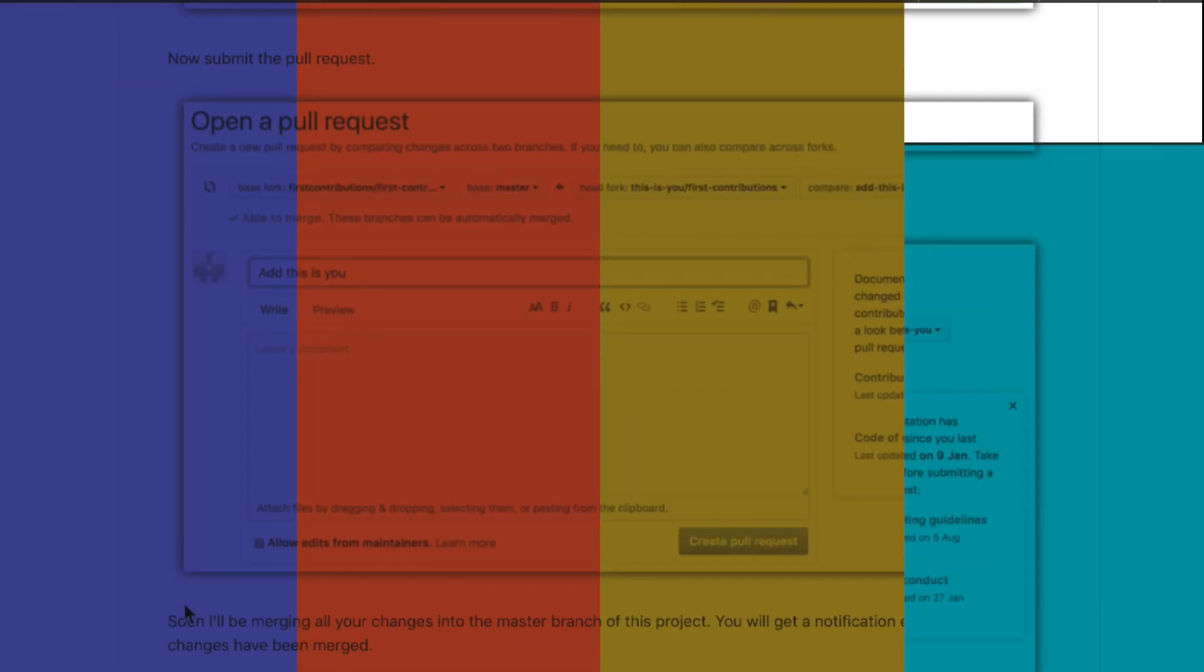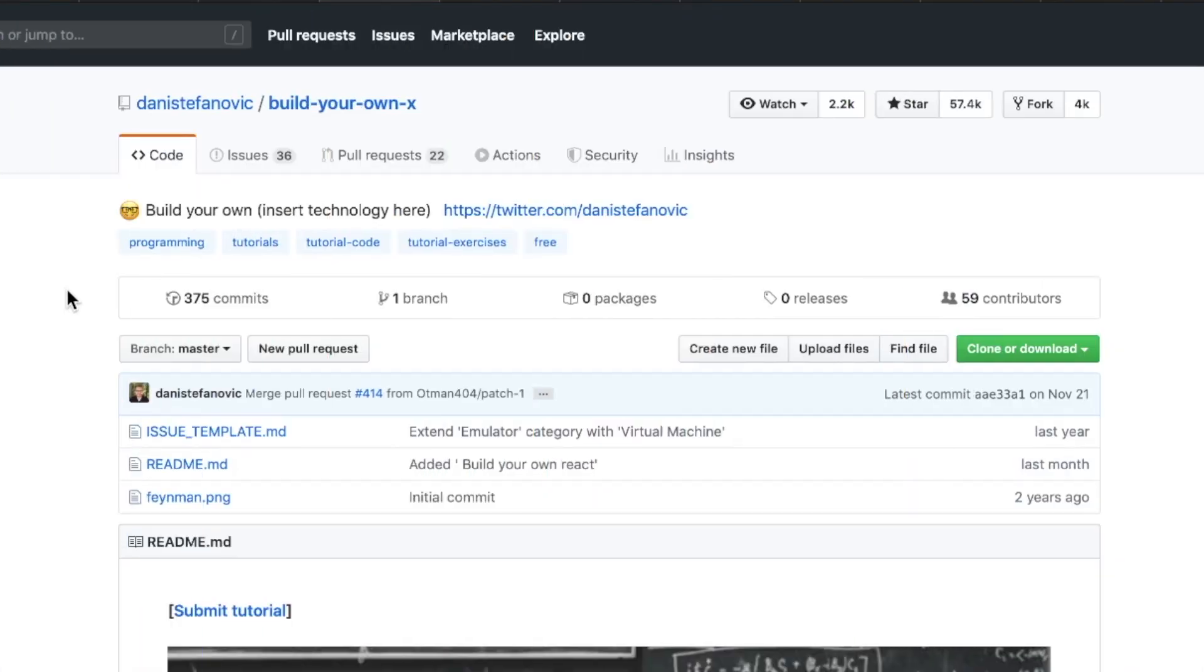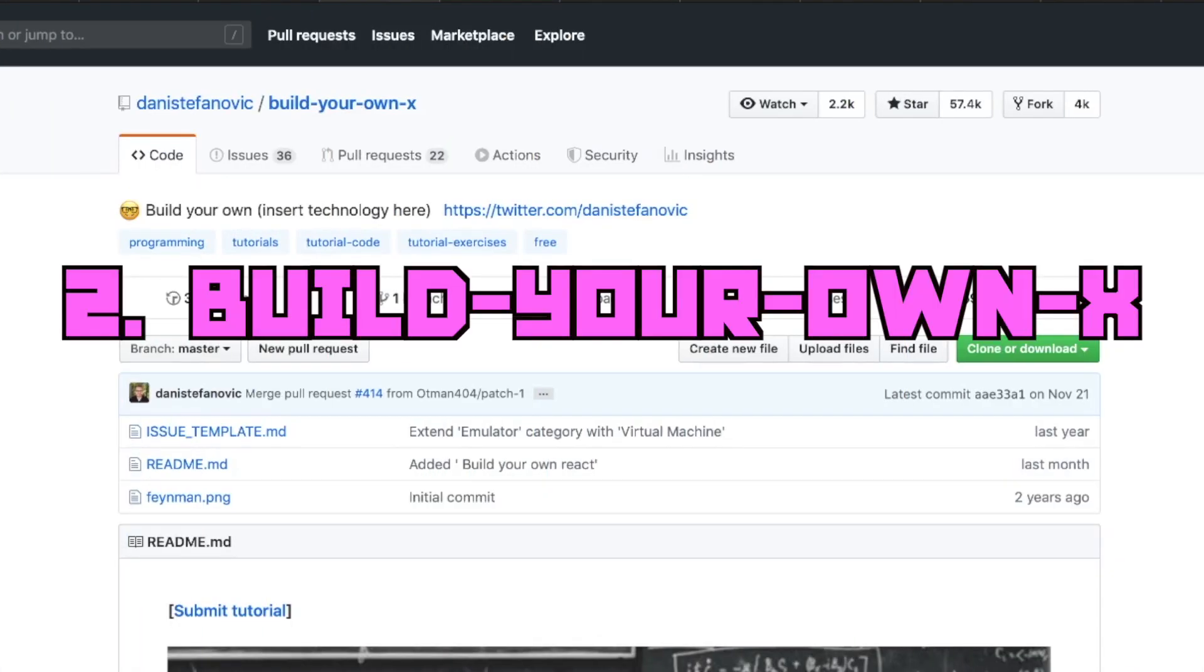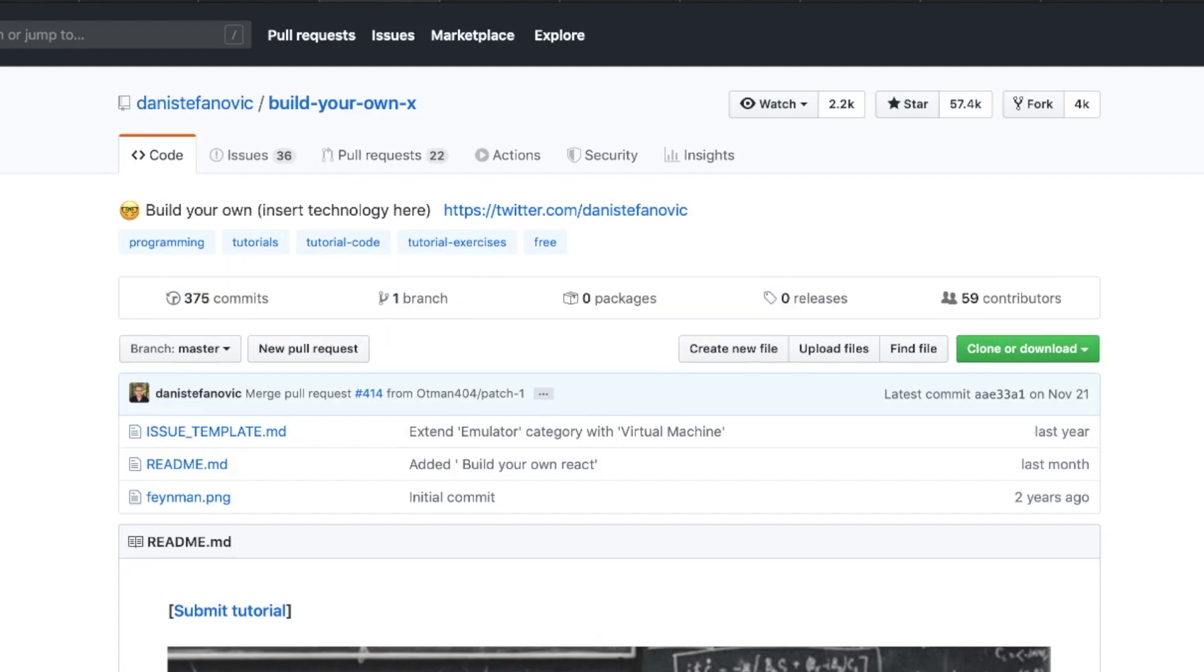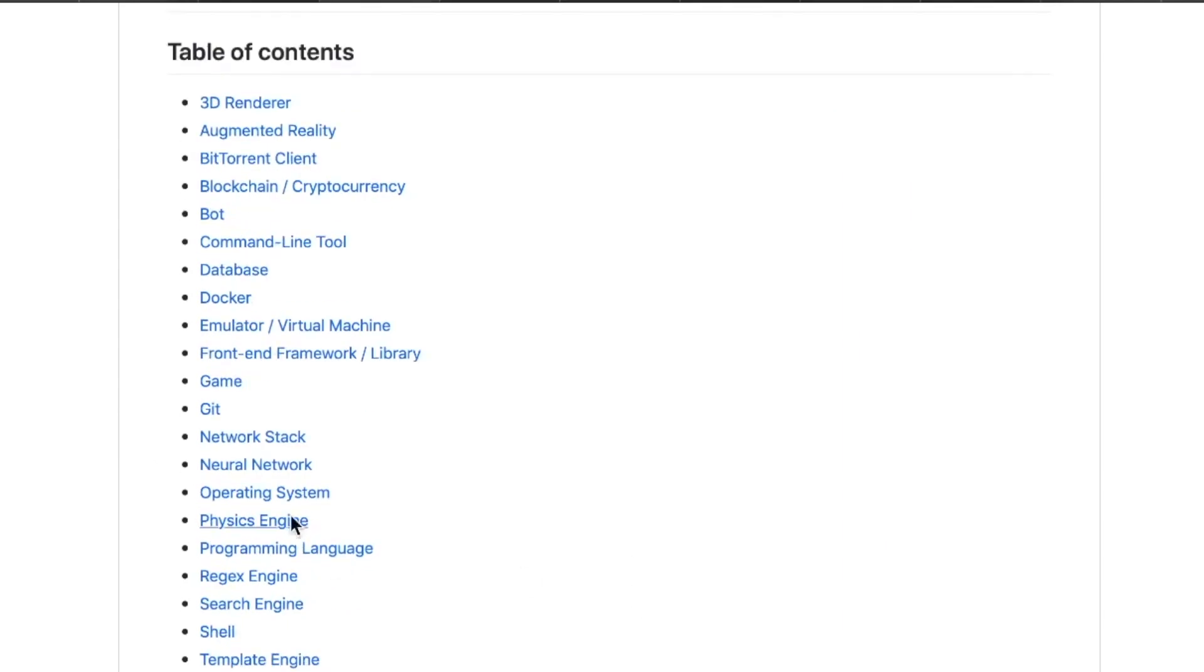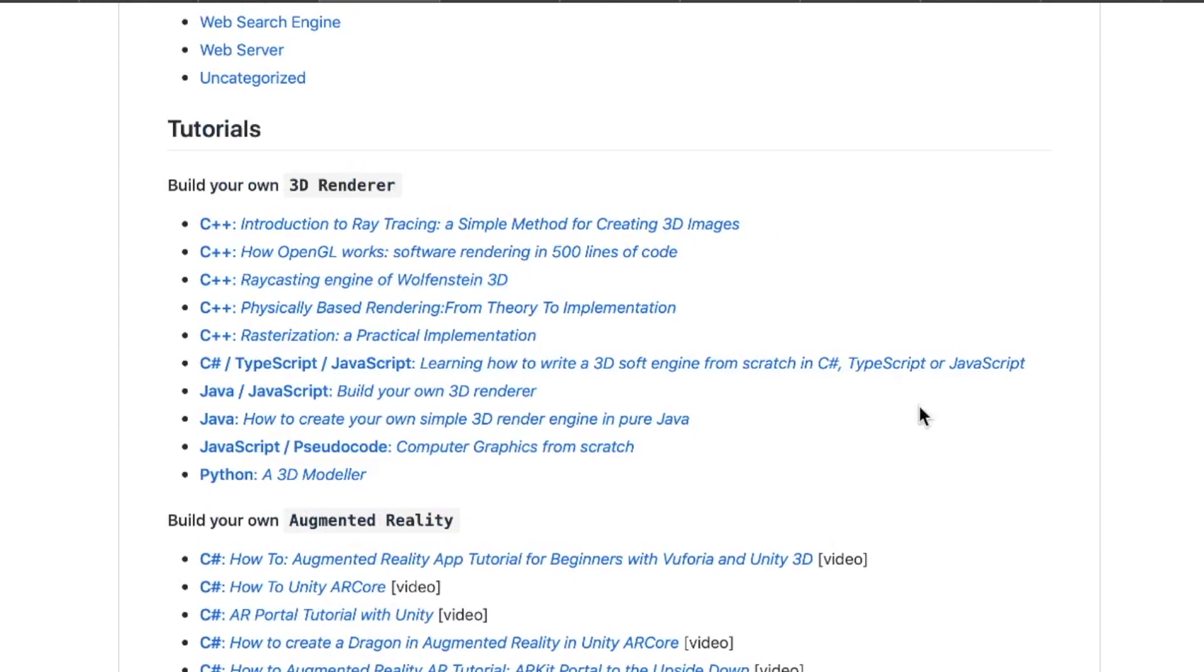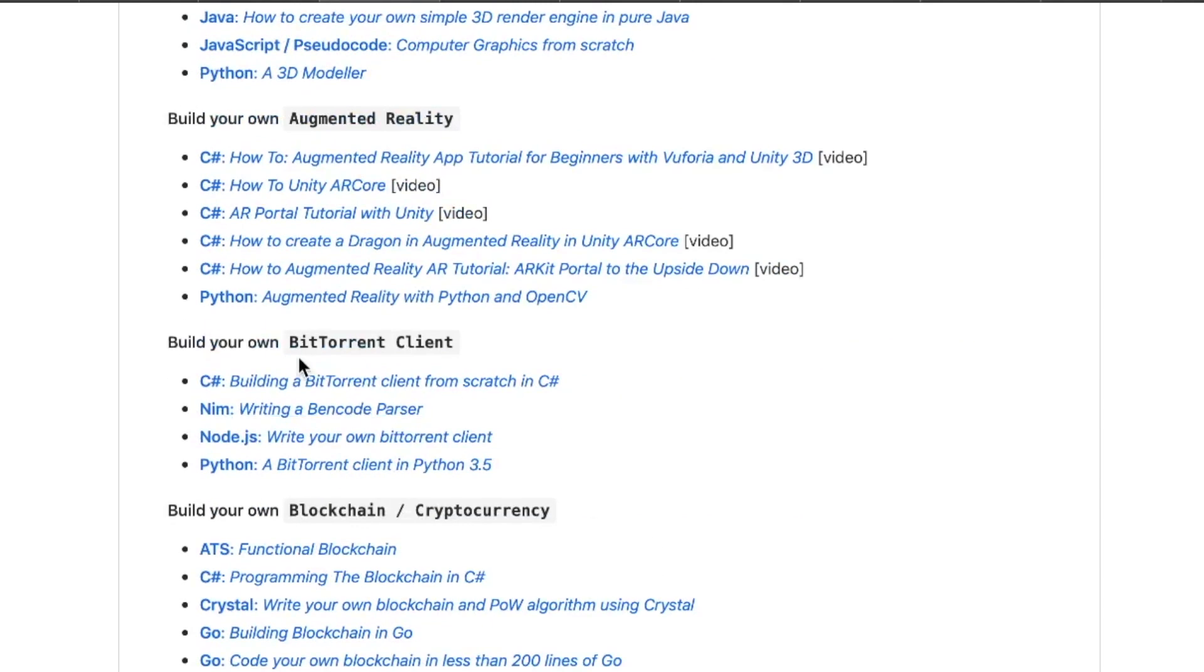Number two, courtesy of Danny Stefanovich, Build Your Own X. This repo is neat because it gives you ideas for just about every discipline you can think of when it comes to tech. Games, search engines, regex engines, programming languages, physics engines, template engines, text editors. This is just a whole list of tutorials that brings you all the way across the web. So if you want to build your own BitTorrent client, for instance, in C#, you have options for Nim and Node and Python.